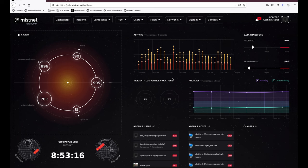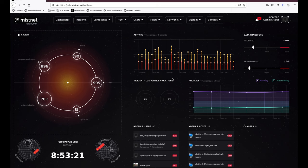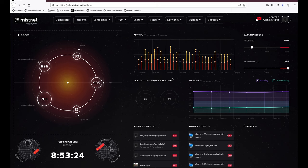Hi everybody, Jonathan here from LogRhythm. Today I'd like to introduce you to MISNet NDR, LogRhythm's latest network detection and response engine. To give you some context into what MISNet is and the power behind it, MISNet is LogRhythm's next generation network detection and response tool.